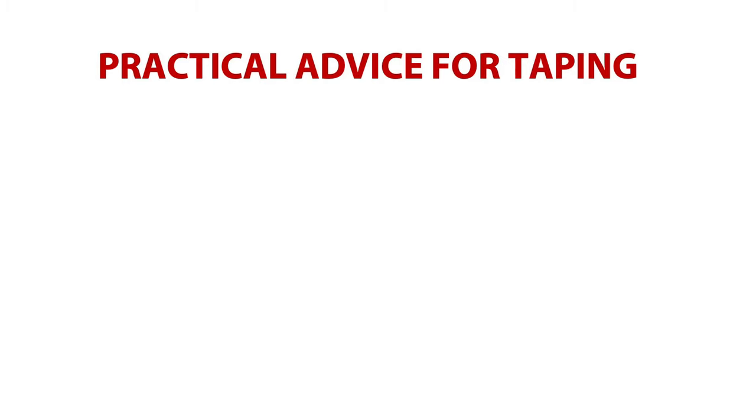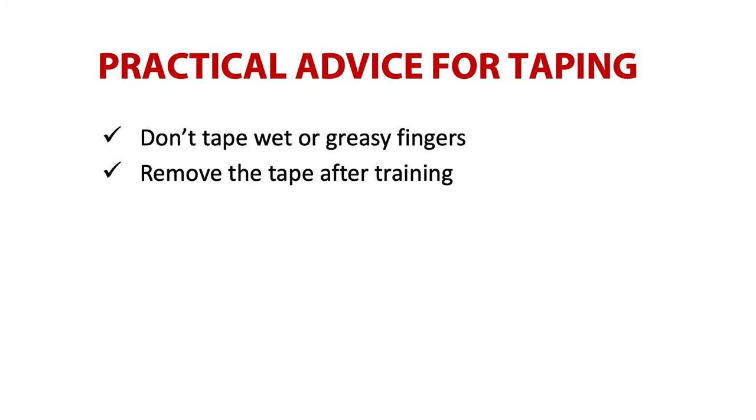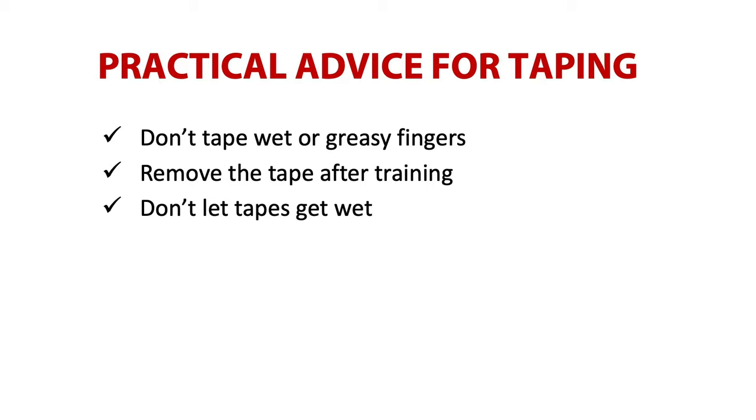I've been taping fingers for years and here is my practical advice for you. If you want to tape fingers, don't tape wet or greasy fingers. The tape won't have perfect adhesion and won't stick to the finger. Always remove the tape after training or practice before having a shower. Otherwise, it's possible that the glue will remain on your finger and you'll have to rub it out or use a tape remover. We usually carry tapes in the bag all the time. Don't let tapes get wet. Keep them in a separate pocket or bag. Tapes also shouldn't freeze as their behavior might get worse.